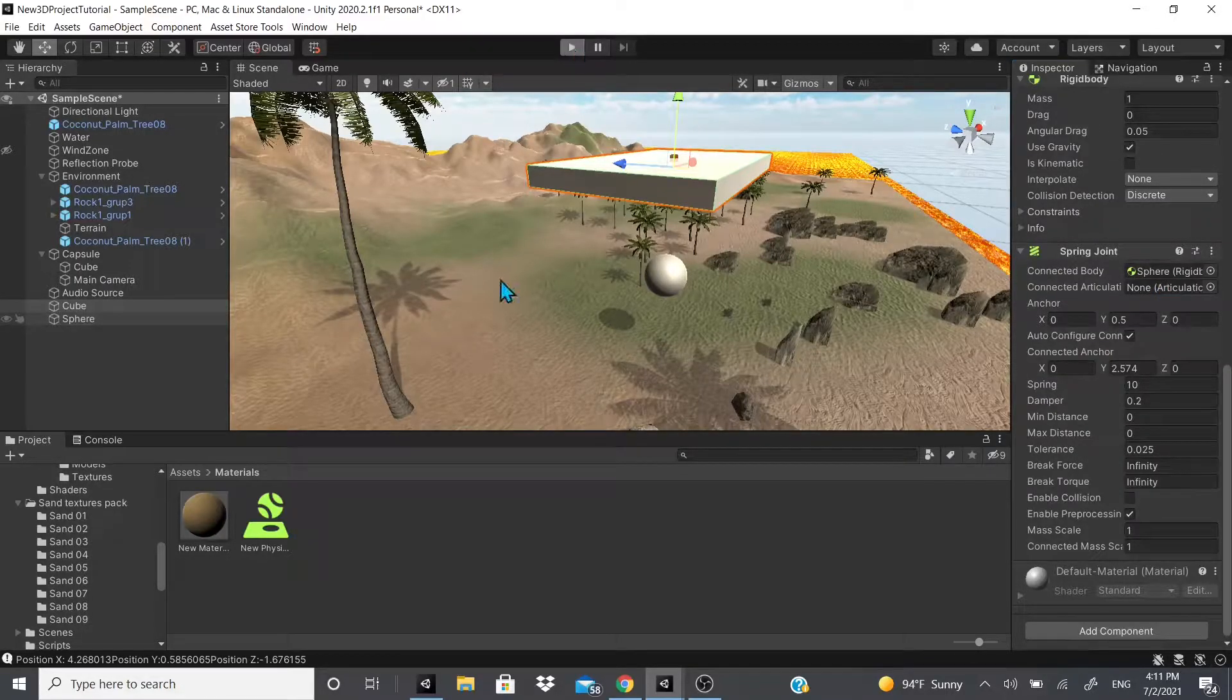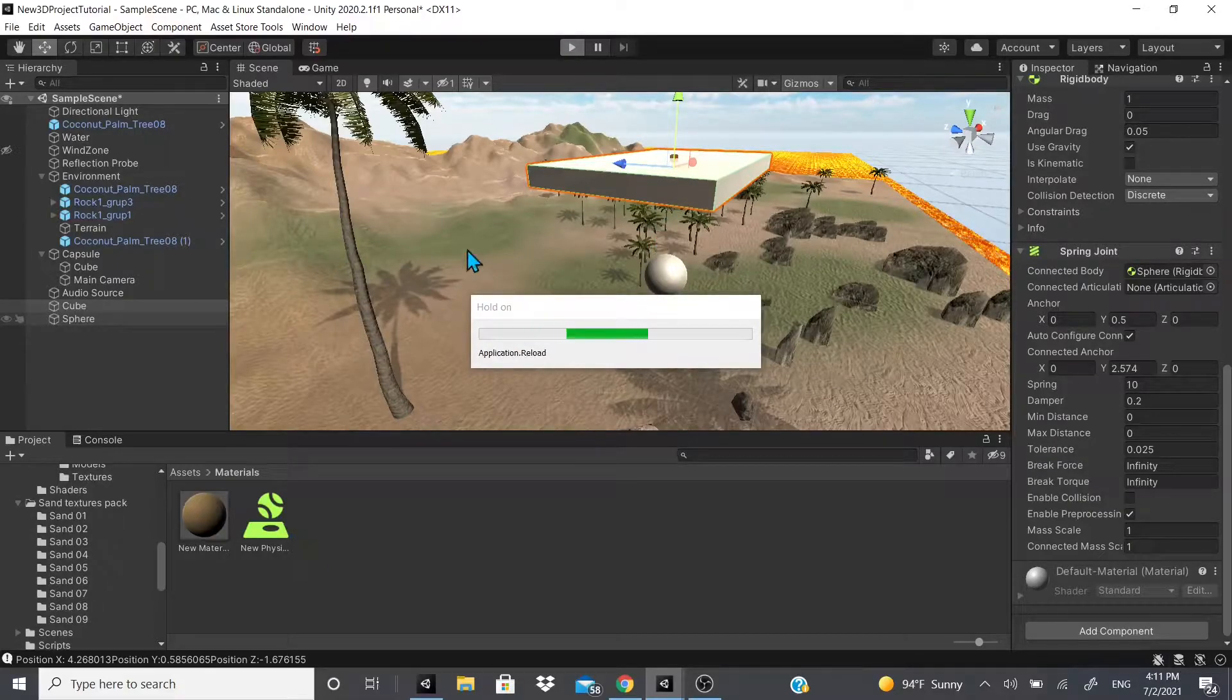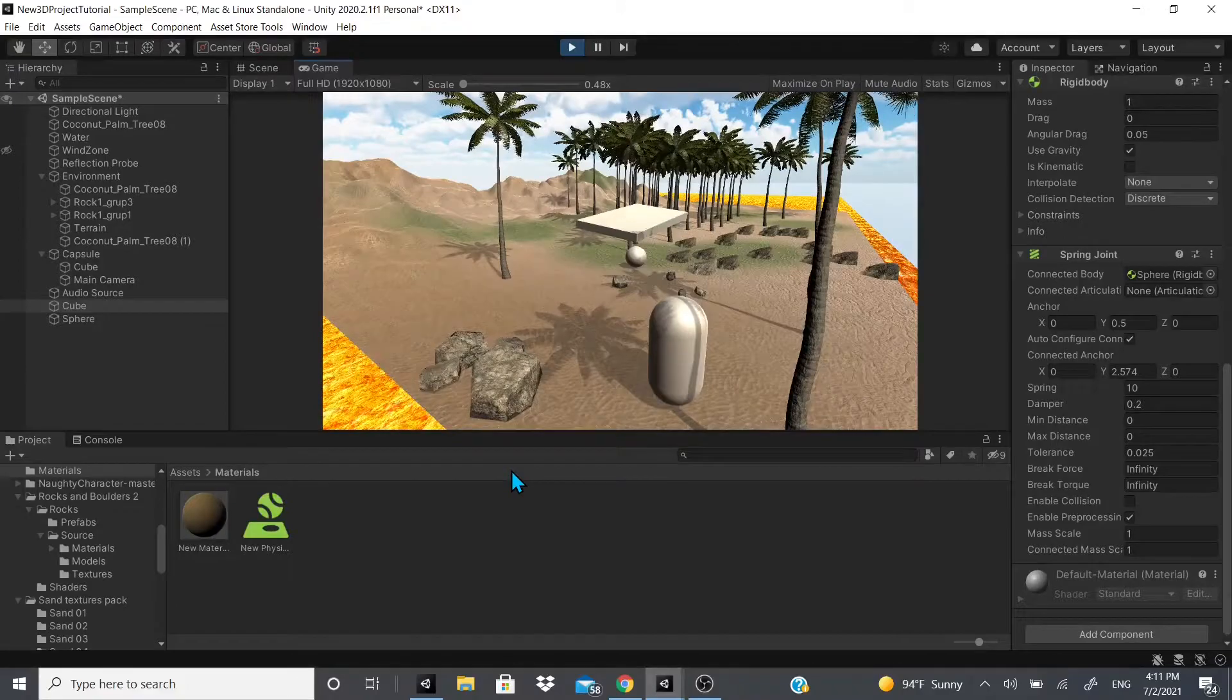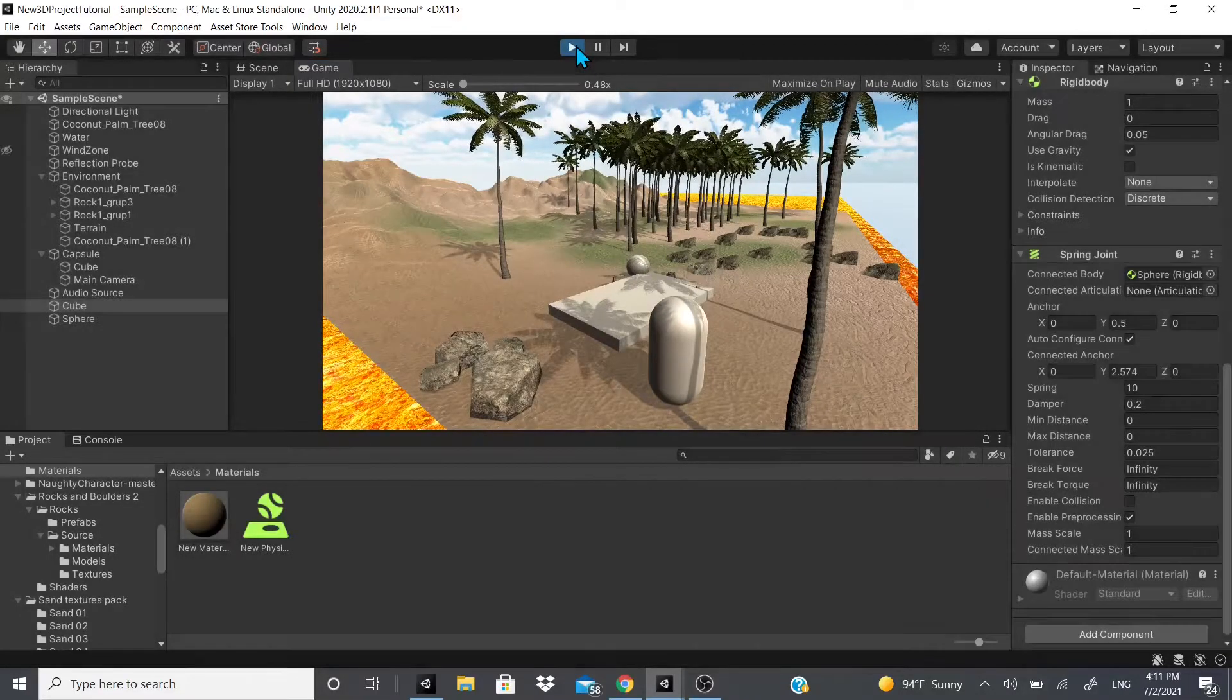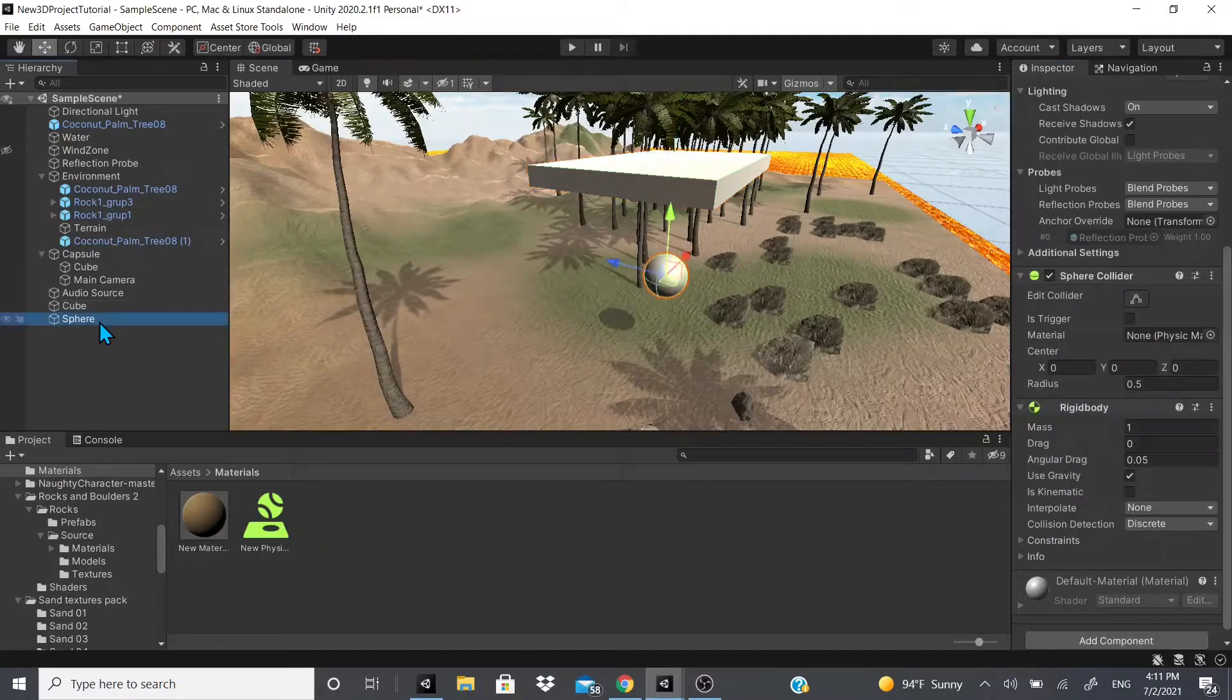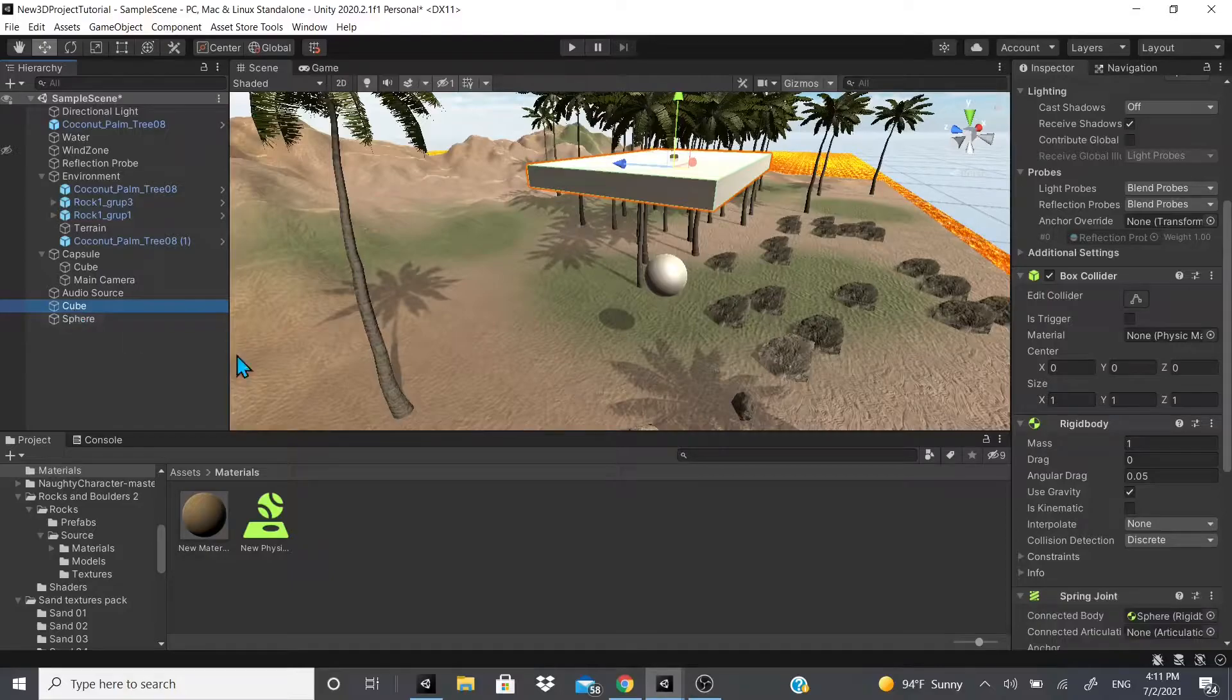We would also have to have a rigid body on this, and then we just drag our sphere rigid body or game object onto the connected body right here. If I got it correct, it should have a spring effect. Hopefully the ball and not the actual board—oh, so yeah, it was the other way around. As you can see, that's how we learn, by making mistakes.